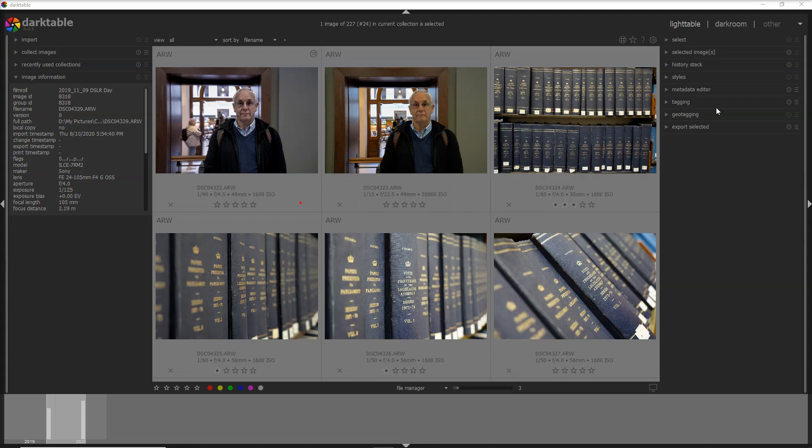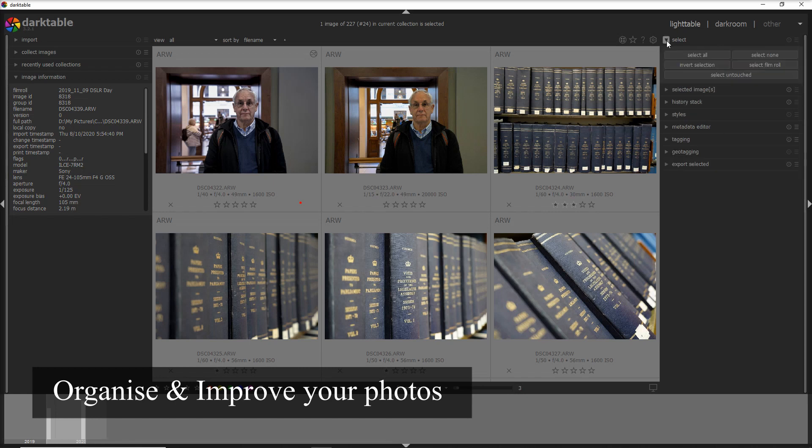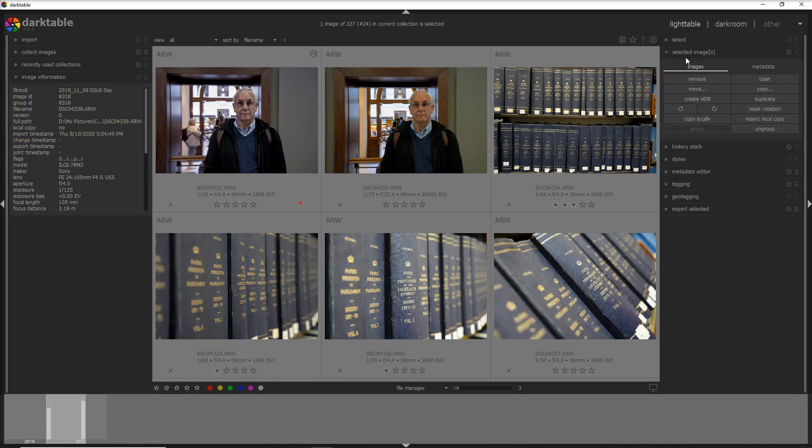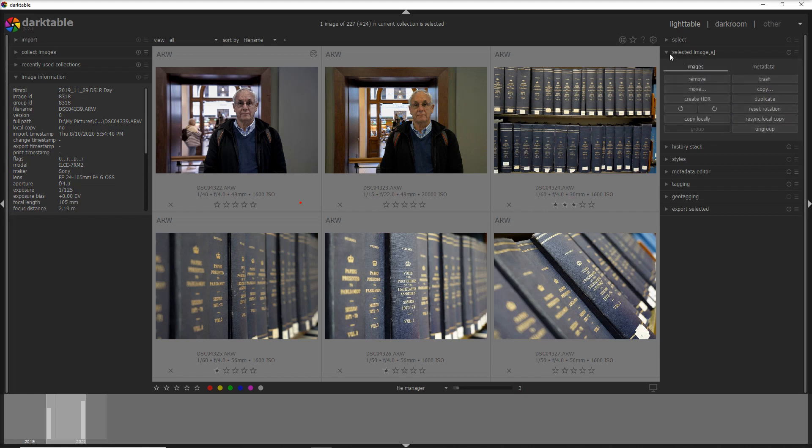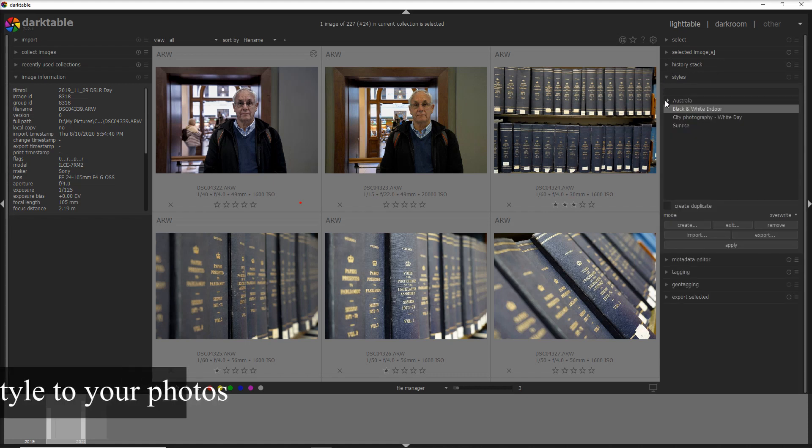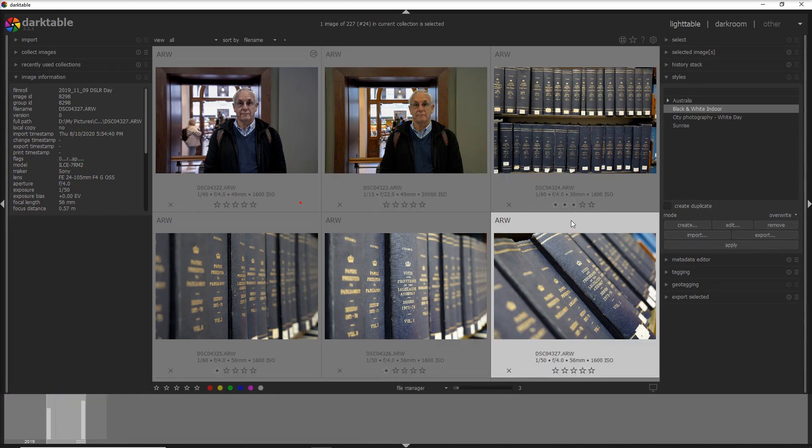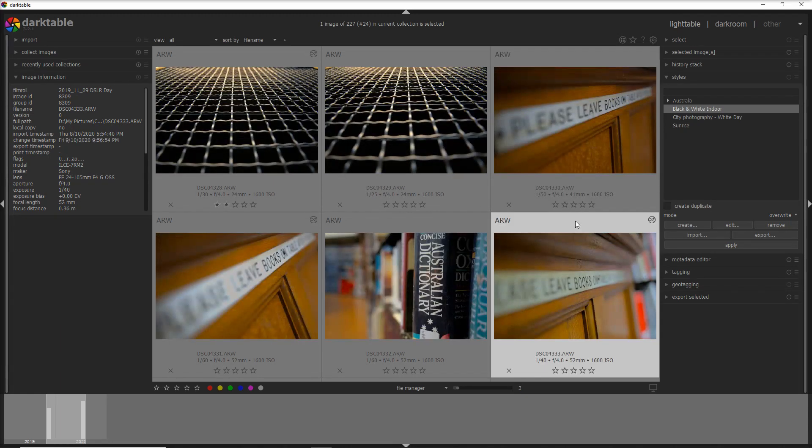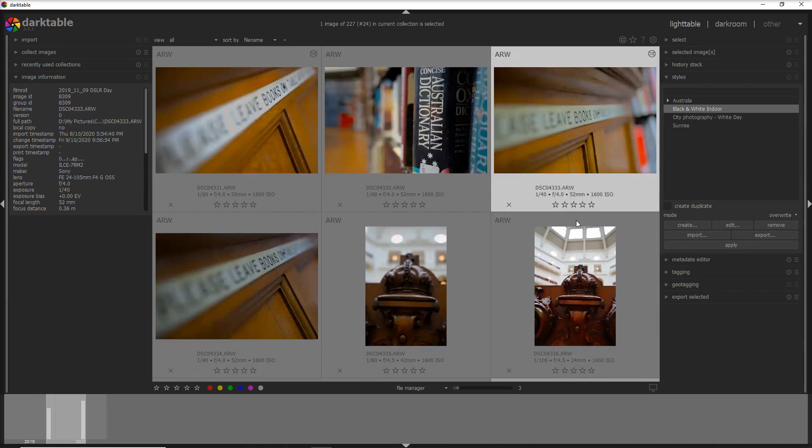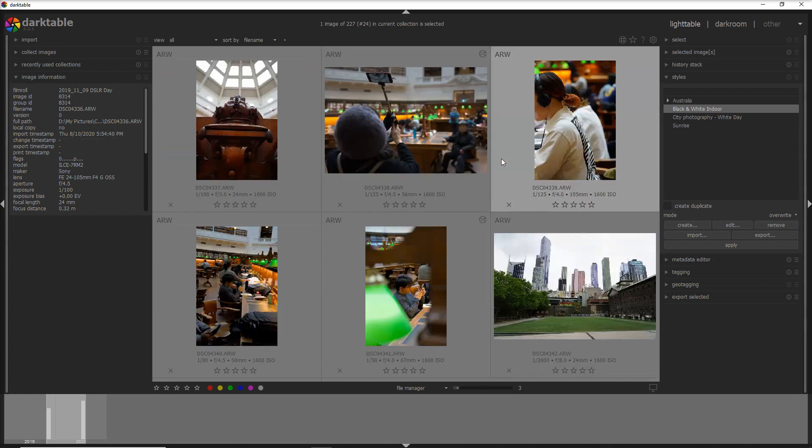Let's go on the right side of the photos where you find the modules to organize and do the first improvement to your photos. So you have the module to select the photos and you have another module here where you can do the first actions on the photos like for example create an HDR, and let's bypass the history stack for the moment and we go to the styles where you can give a style to your photo for example more beach style or more sunset style or more dreamy styles. You can create these styles by yourself or you can import from other photographers and there are honestly plenty of them on the internet.